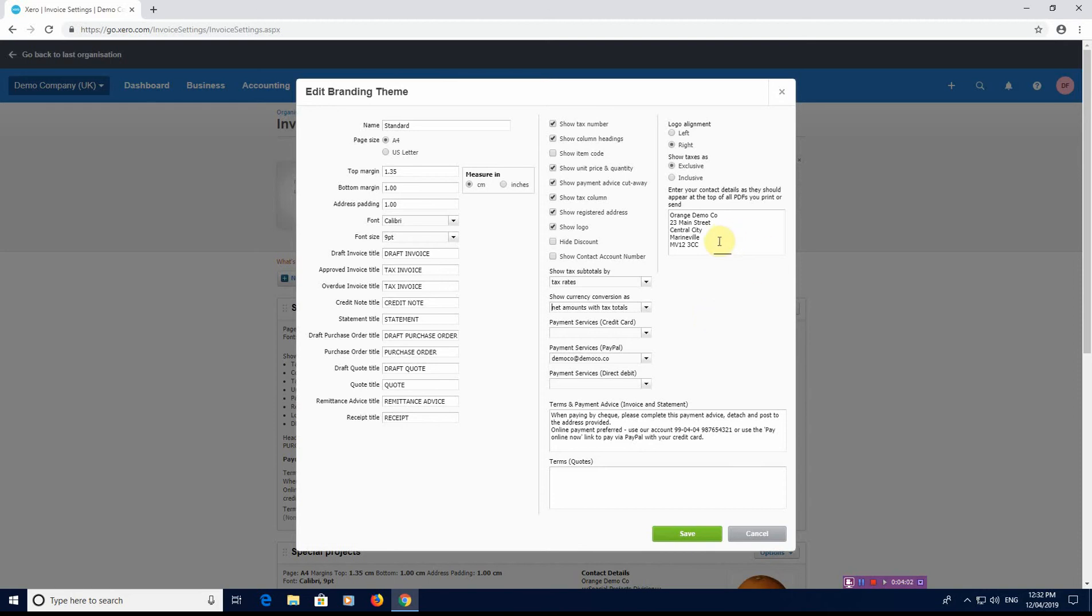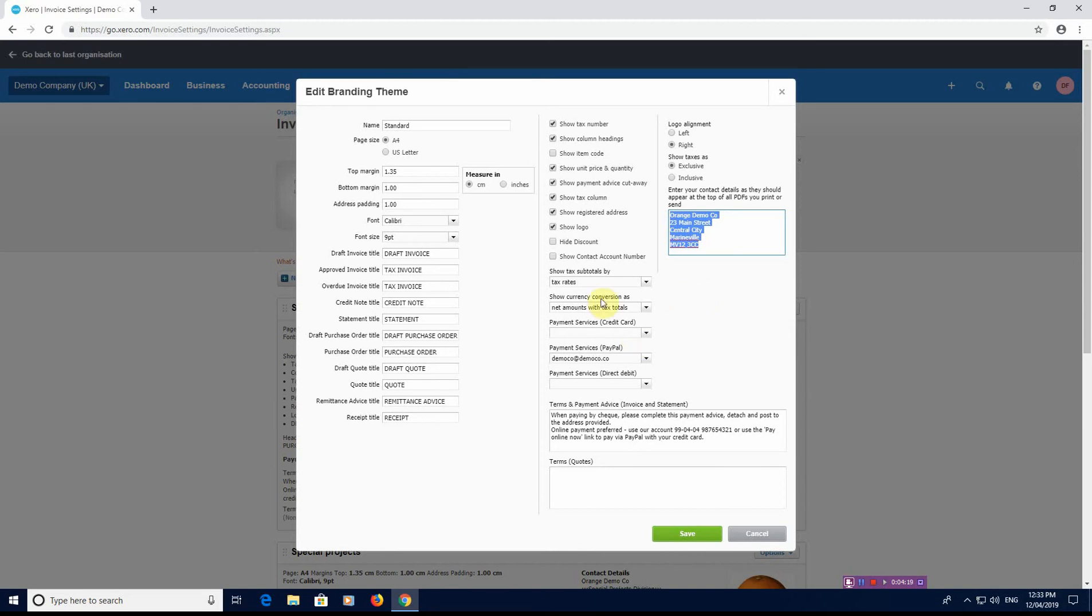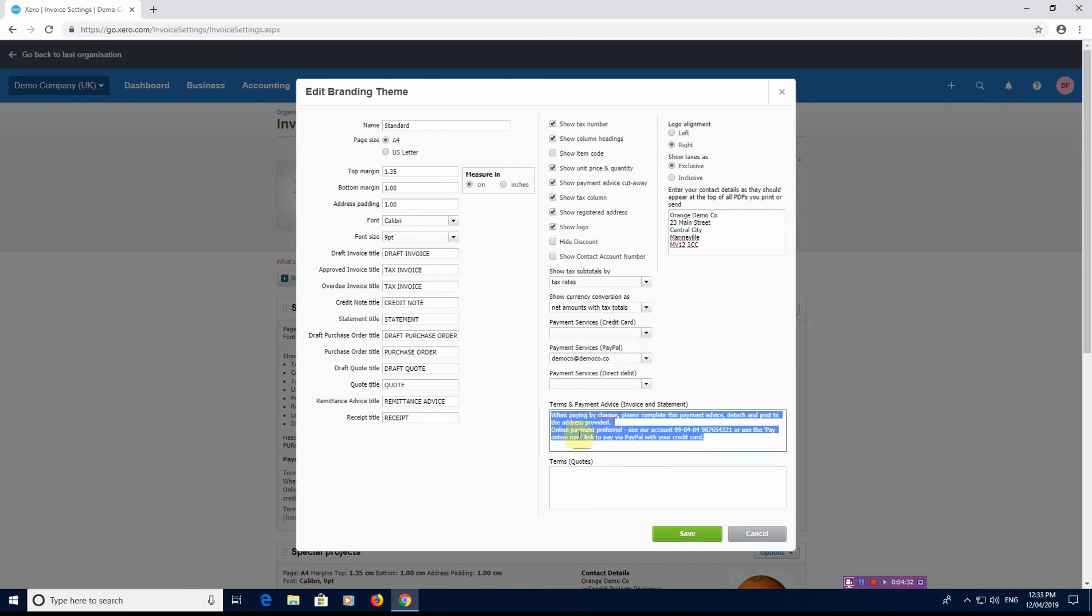You can also see here the address and contact details that will appear at the top of all PDFs that you print and send. So this is going to be your address, your contact information that you want to give on the invoice. You have here some things about payment services, so if you have direct debit or credit card facilities or PayPal, you can put those in. You can also put on here a standard template of what it says: when paying by check, please complete the payment advice detached and post to the address above. Online payments are preferred, our account number is XYZ, and use the pay online now link if you want to pay by PayPal or credit card. That's a standard text on an invoice.